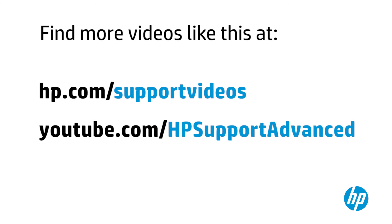You can find additional helpful videos at www.hp.com/support videos and on our YouTube channel.